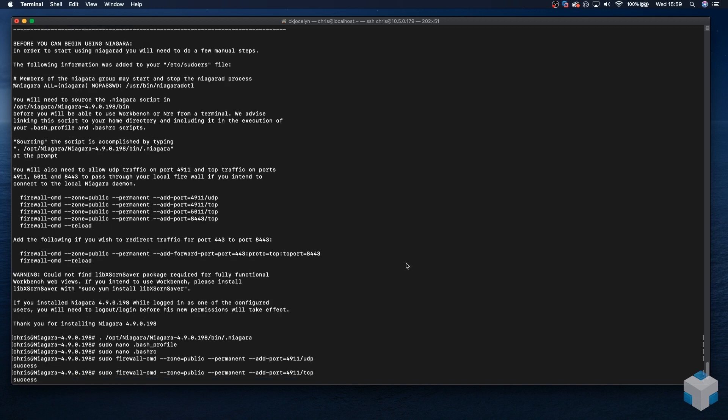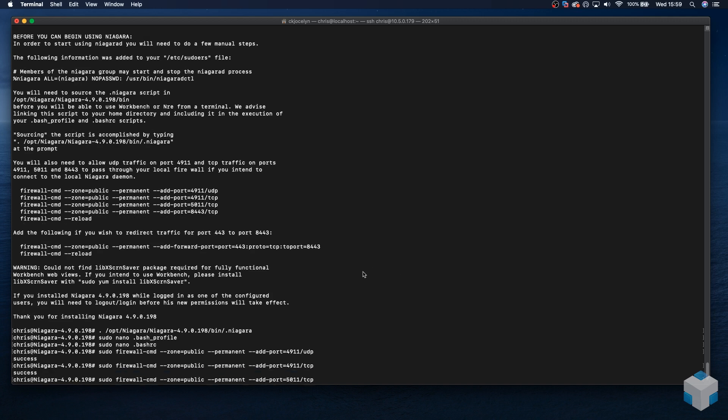There is also a warning in the install screen print here that could not find the libx screen saver package. In this instance, this is a headless box. There's no graphical user interface, so we can just ignore that.